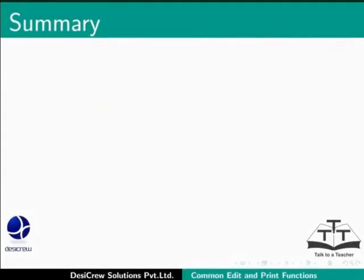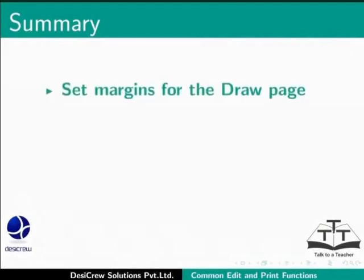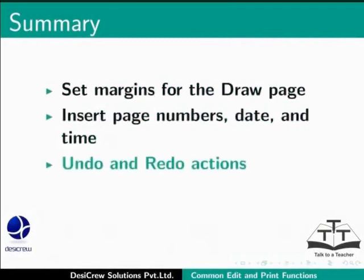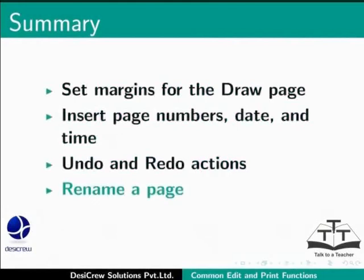This brings us to the end of this tutorial on LibreOffice Draw. In this tutorial, you have learned how to set margins for the draw page and how to insert page numbers, date and time. To undo and redo actions, rename a page and print a page.